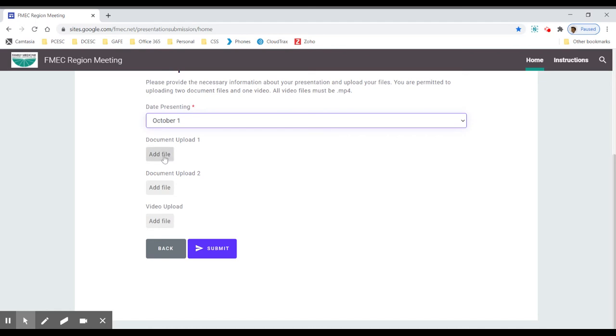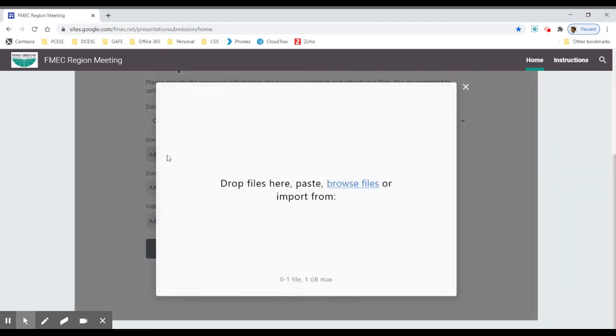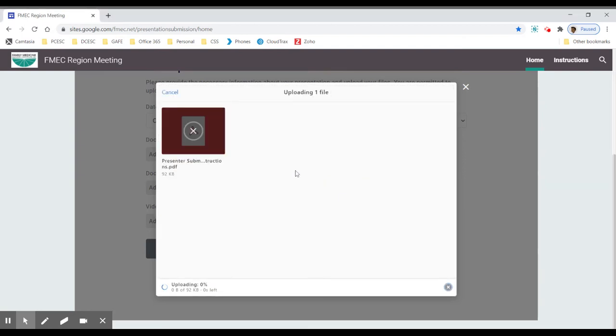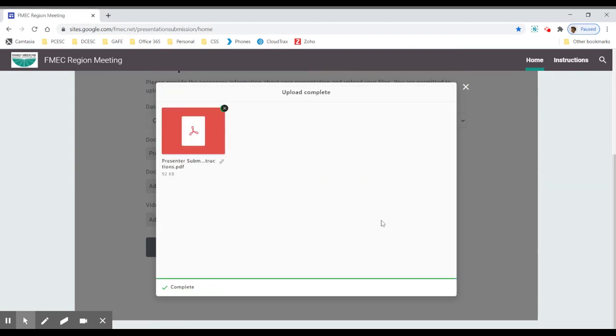When I click on add file, I'm going to browse my computer, find the file, and if this is the document I want to upload, I'm going to click open, and it will upload the document for me.